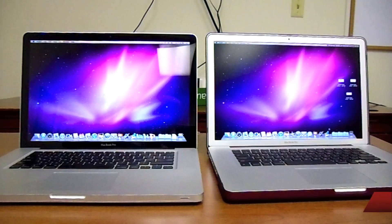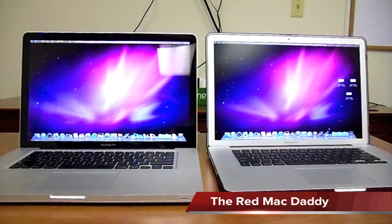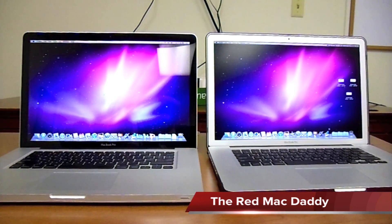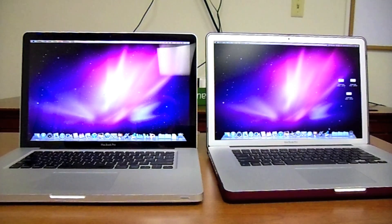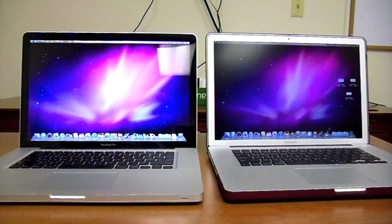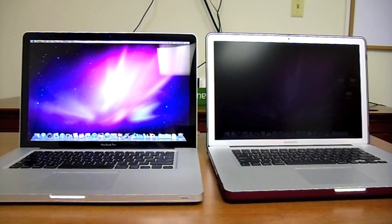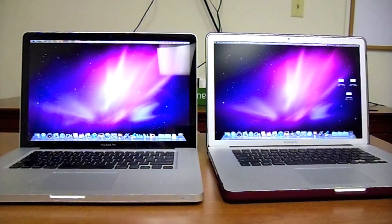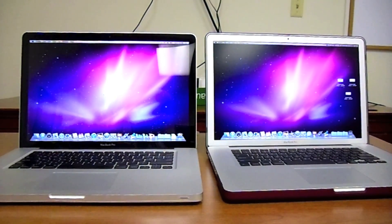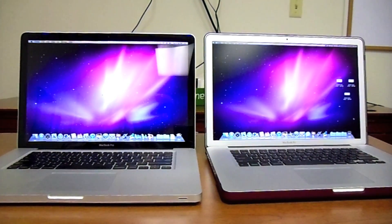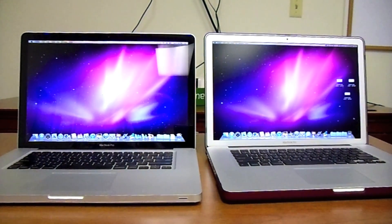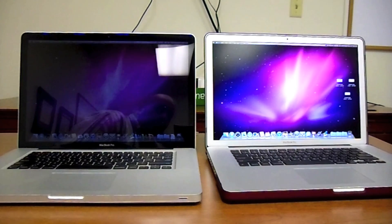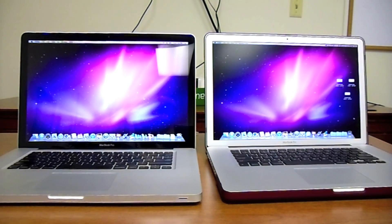Hello YouTube, it's TheRedMacDaddy here with a comparison video between the anti-glare and the regular glare. As you can see on the left we have the regular screen which is a MacBook Pro 2.53 gigahertz i5, and on the right is the 2.2 gigahertz quad-core i7 with the anti-glare.